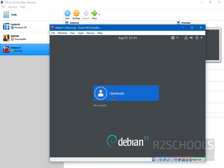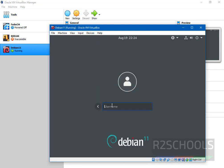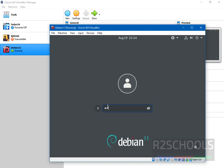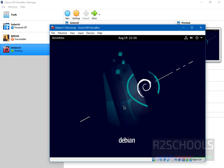Now click on this r2schools or select not listed and type the other user. Other user is root. Provide the password. This is Debian screen.